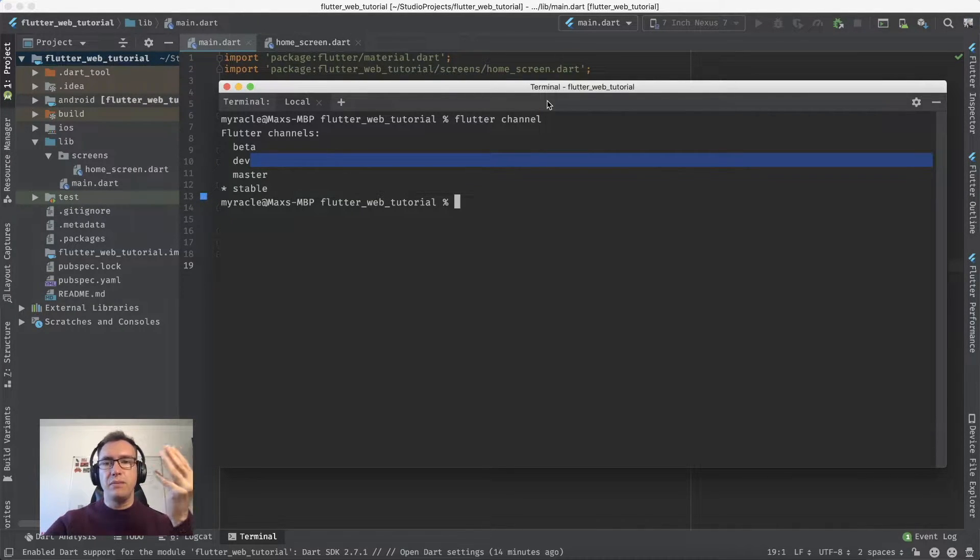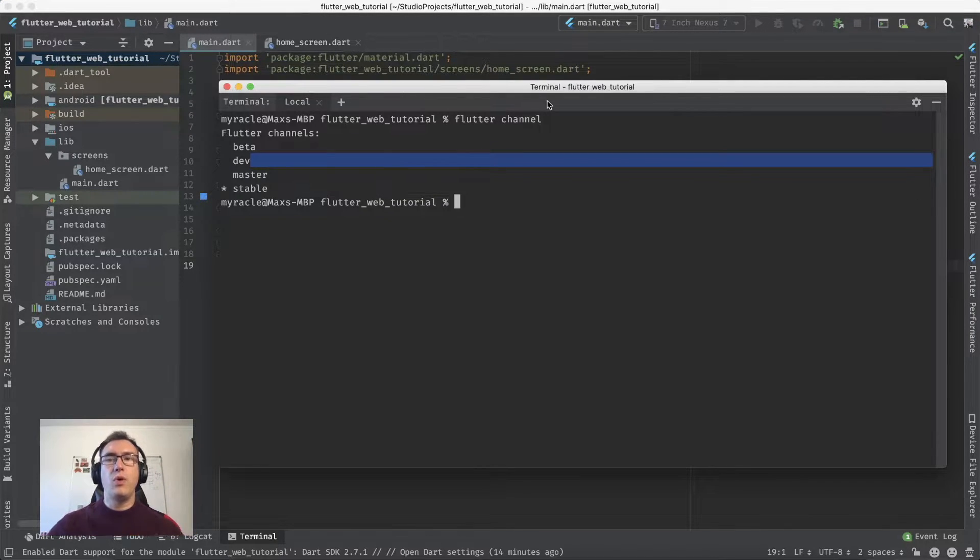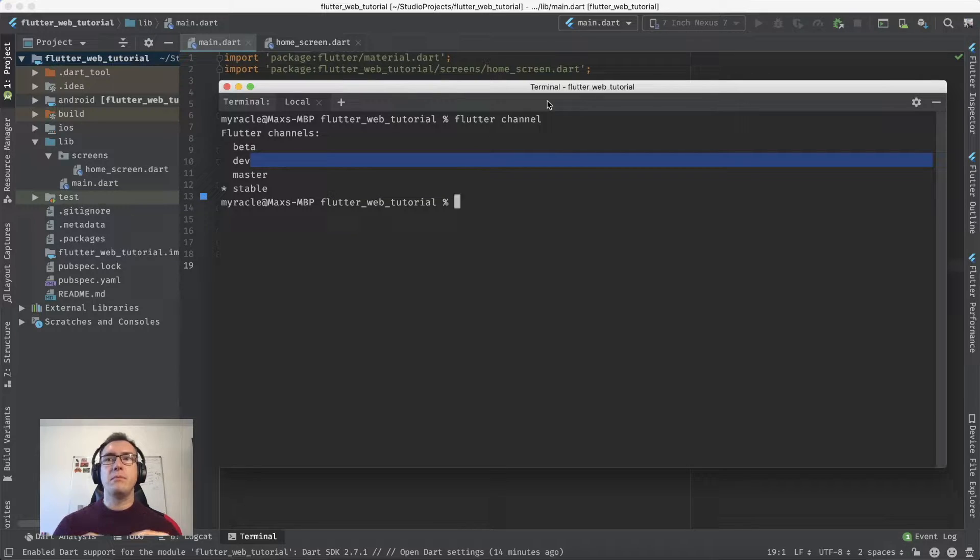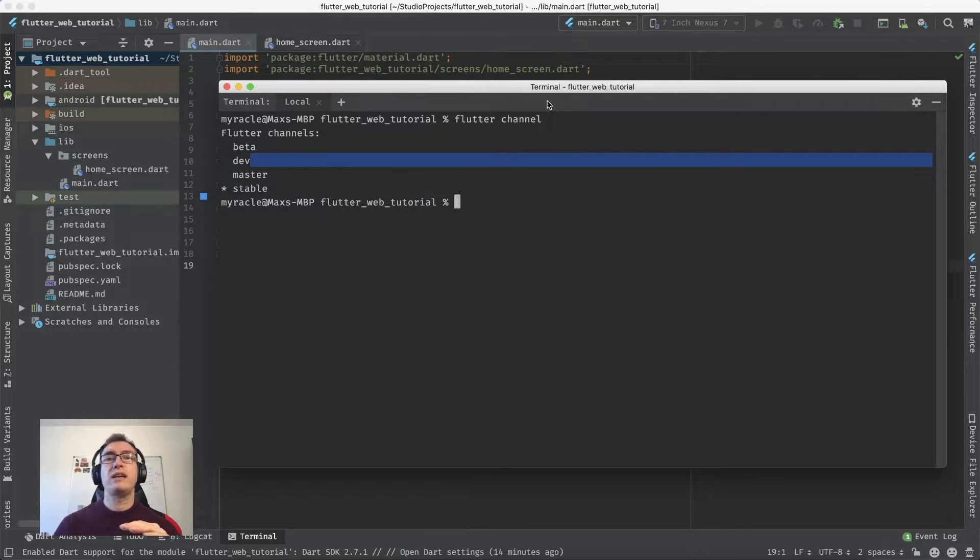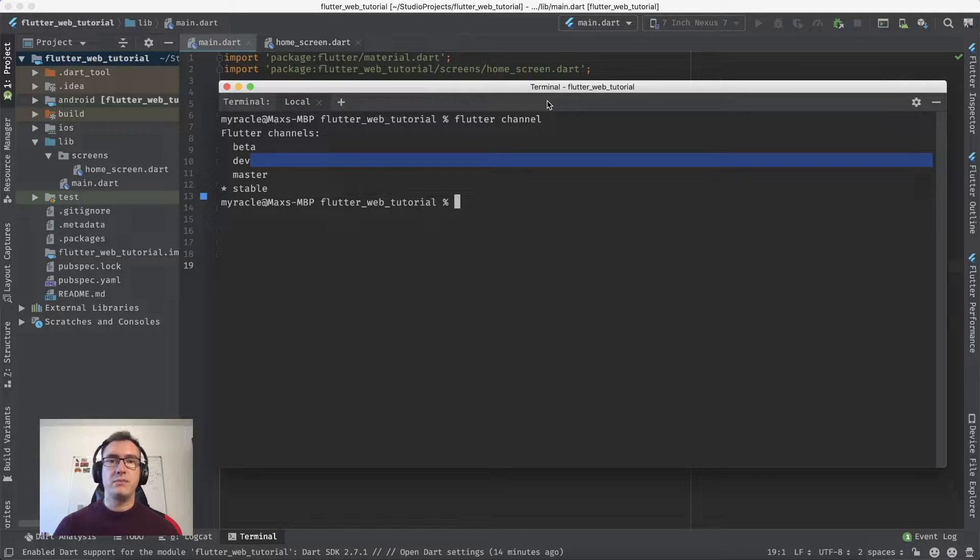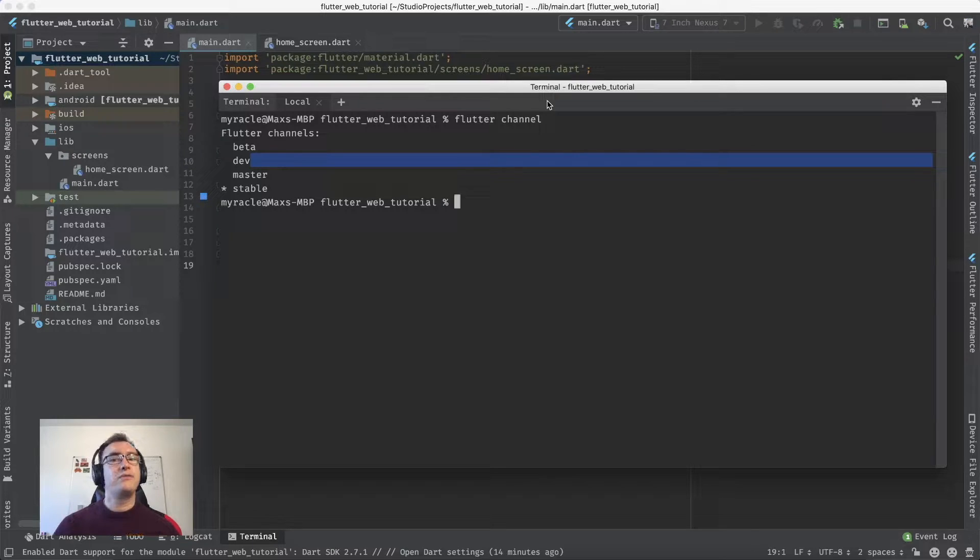Beta, development, master, and stable. When you install Flutter new, you'll always land on stable. It's the most stable version with tests running, everything works fine, and it's selected by the Flutter team as a major release which is perfectly fine for you.